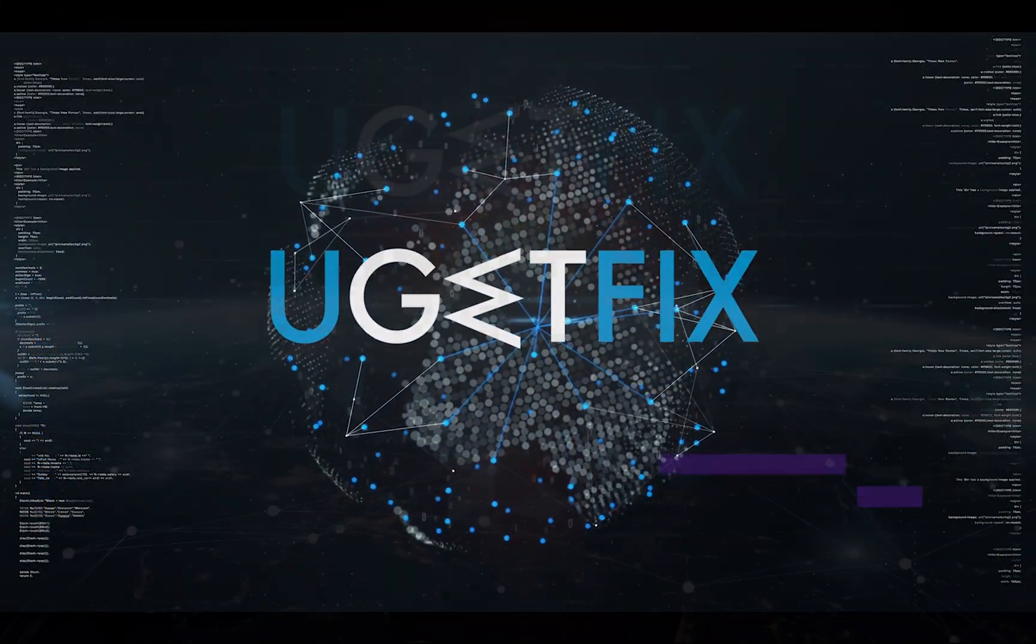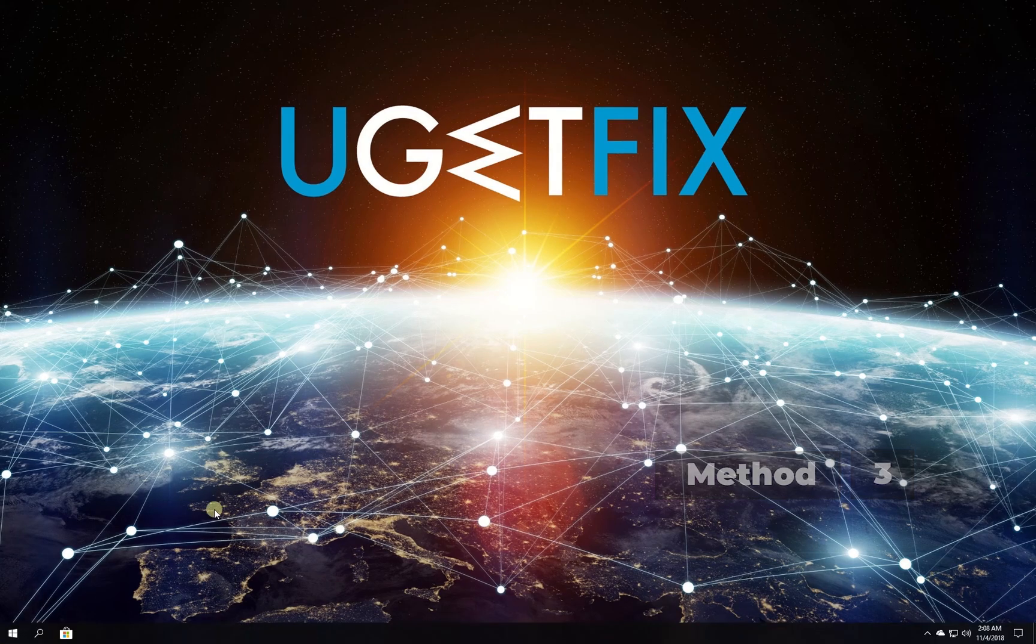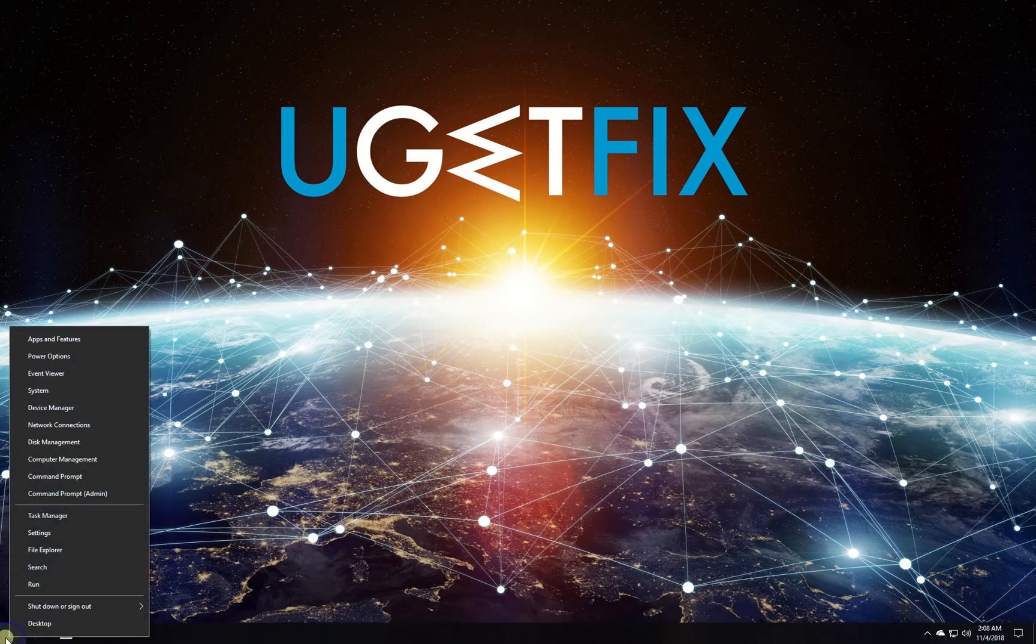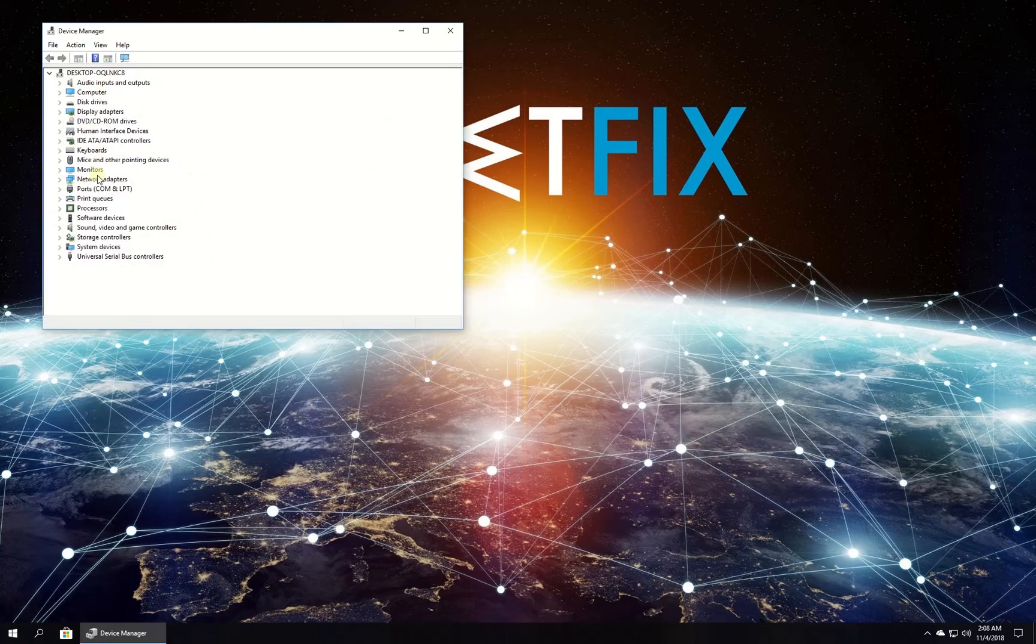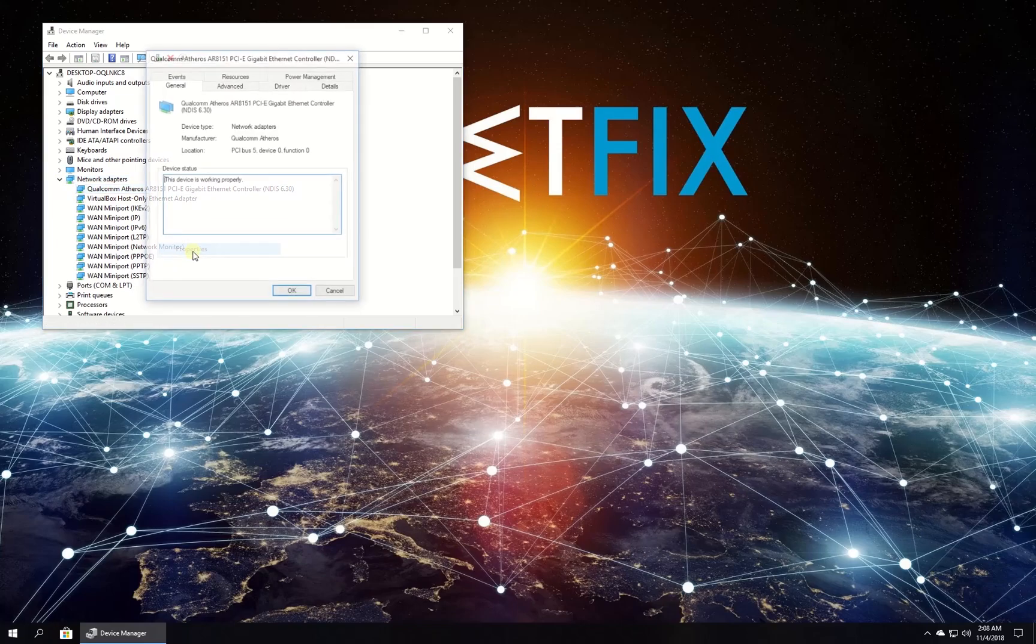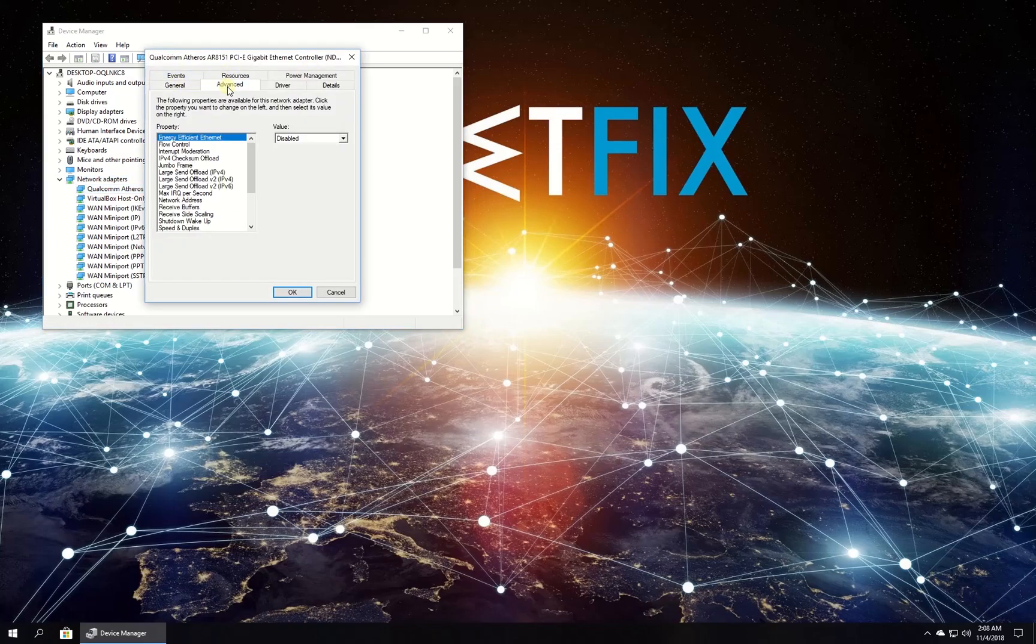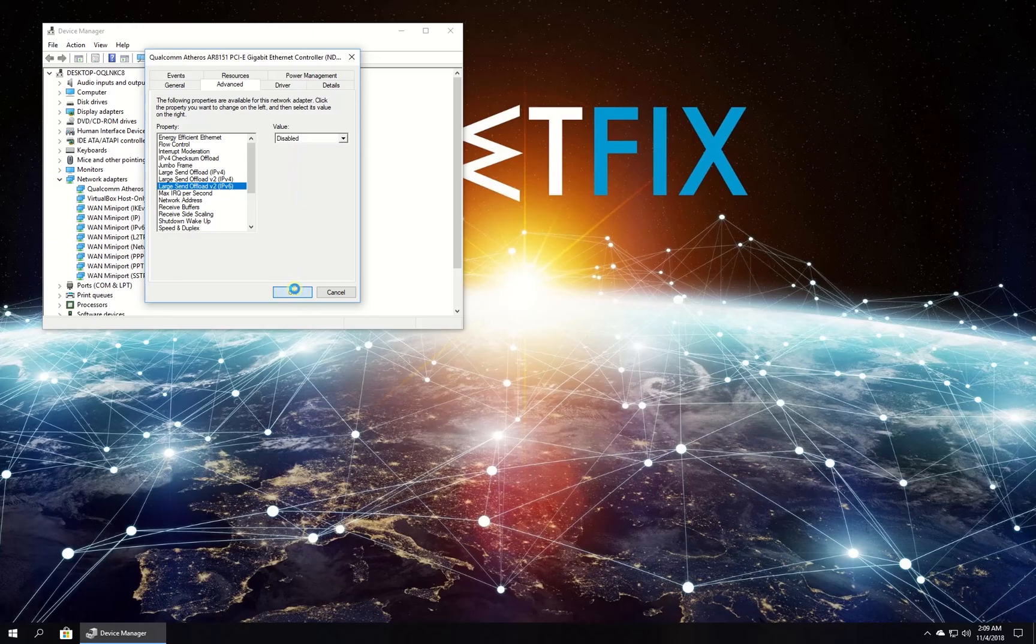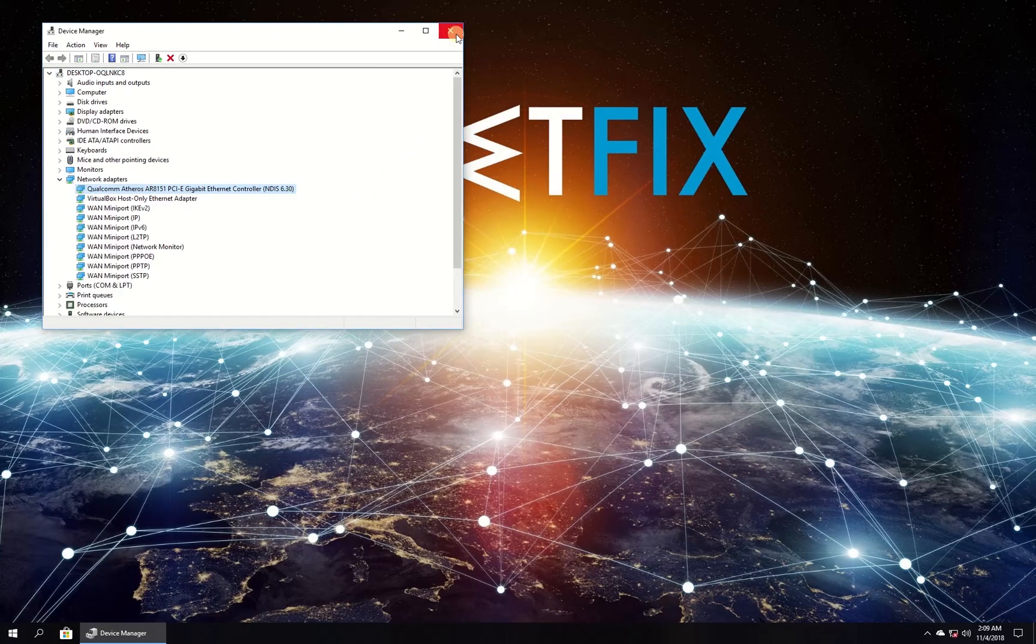Now let's disable the large send offload feature. Right-click on the Windows button and select Device Manager. In the newly opened window, locate and expand the network adapters category. Right-click on your network adapter and select properties. Navigate to the advanced tab, locate all large send offload entries, and select the disabled option for all of them. Click OK and close the window.